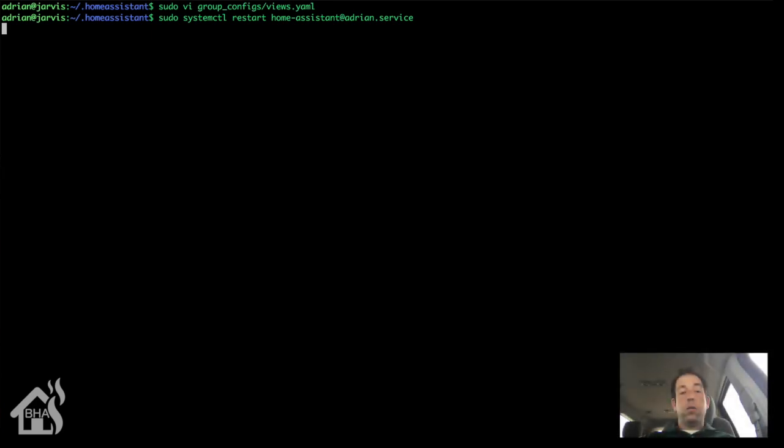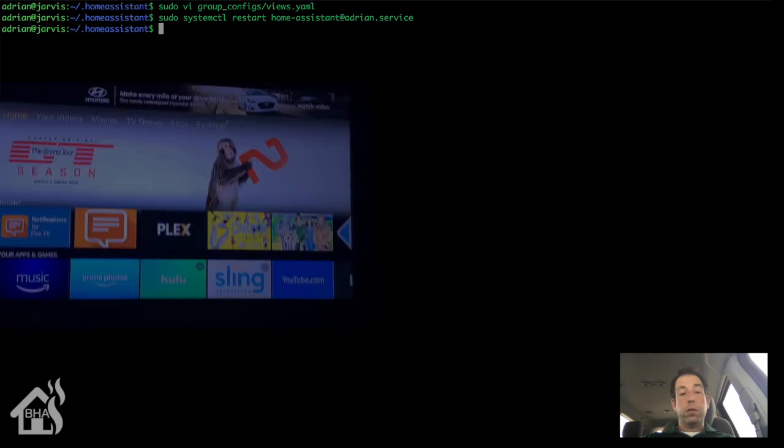Alright. On the left side, I'll put the TV and on the right side, I'll put Home Assistant front end here and let's see what that looks like.